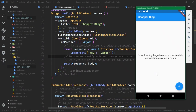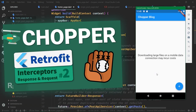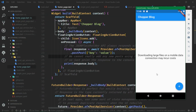Having conquered the basics of Chopper, such as making HTTP requests in the previous part, it's time to take a detailed look at interceptors. They are a bit more high-level components of Chopper and they are used to perform some actions right before sending out the request or right after receiving a response.